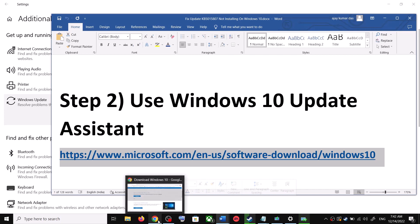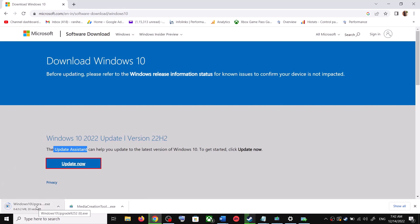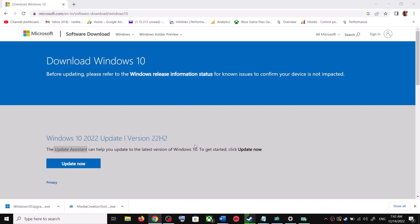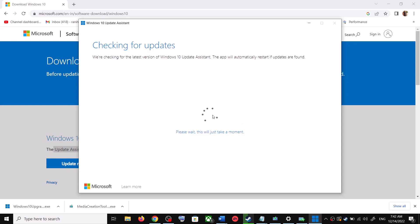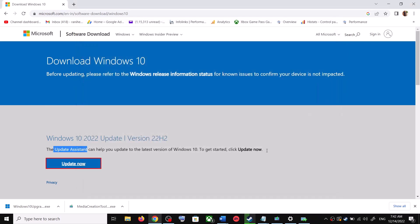For this, copy the link provided in the video description and open it in a browser. It will take you to the Microsoft website where you can see Windows 10 Update Assistant — click on Update Now. This will download the exe file. Run the exe file, click Yes to allow, and the Windows 10 Update Assistant will load. It will check for updates, and if there is any pending update, you can click Accept and Install. After the installation, restart your computer.